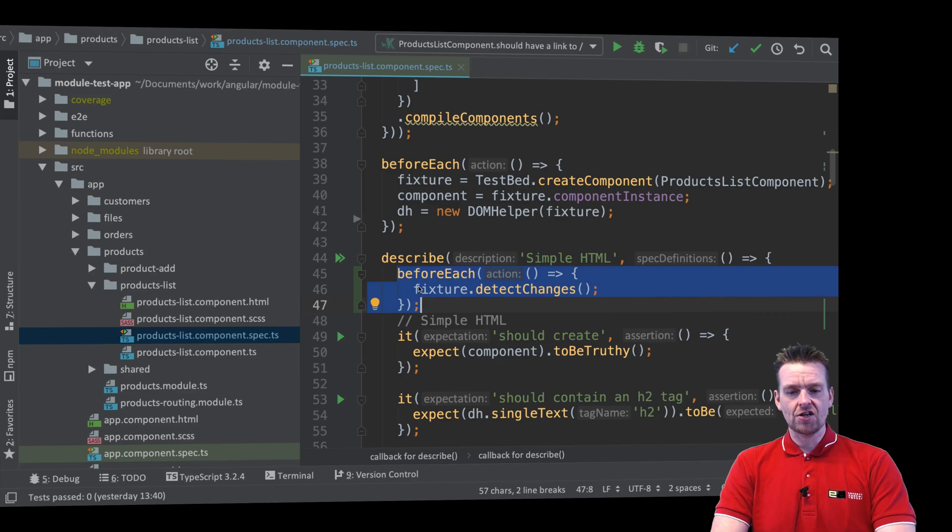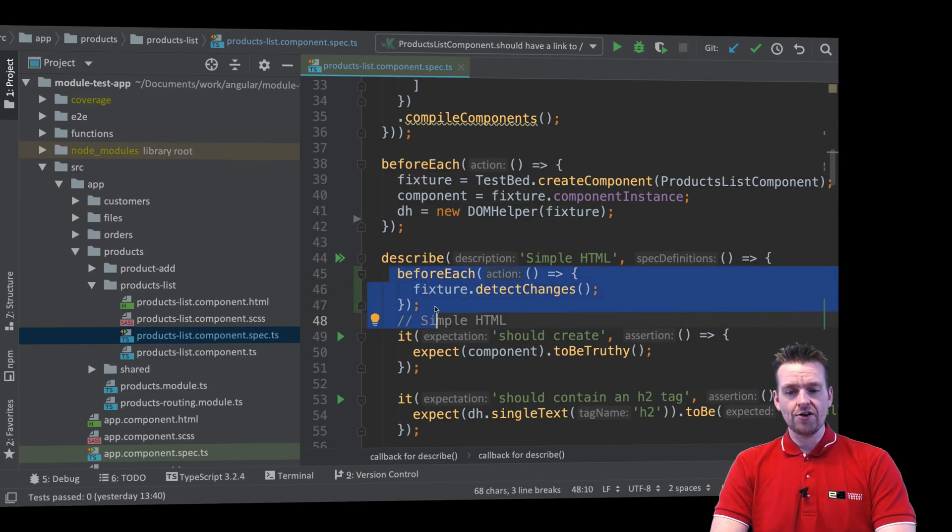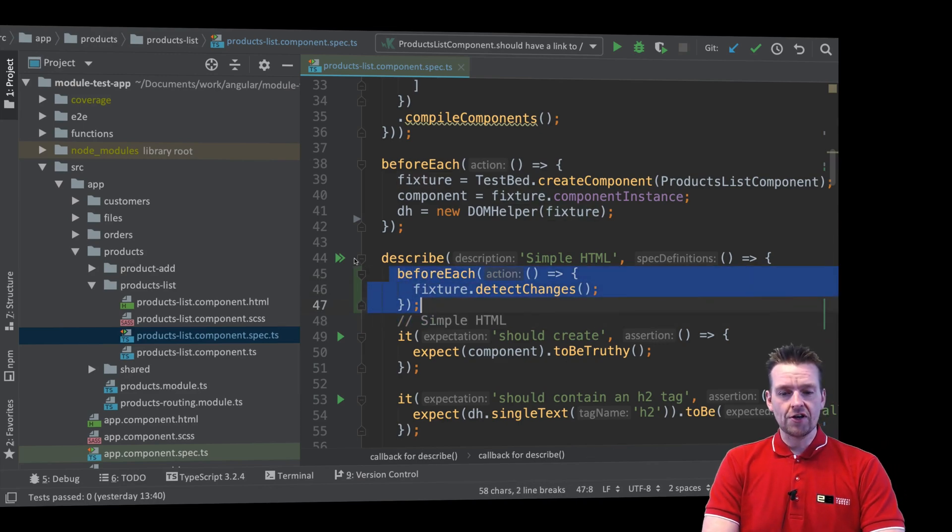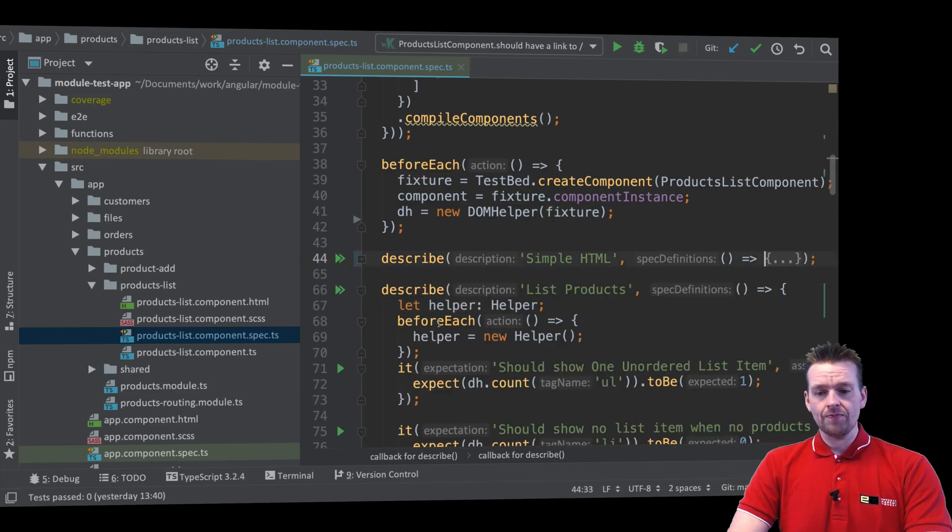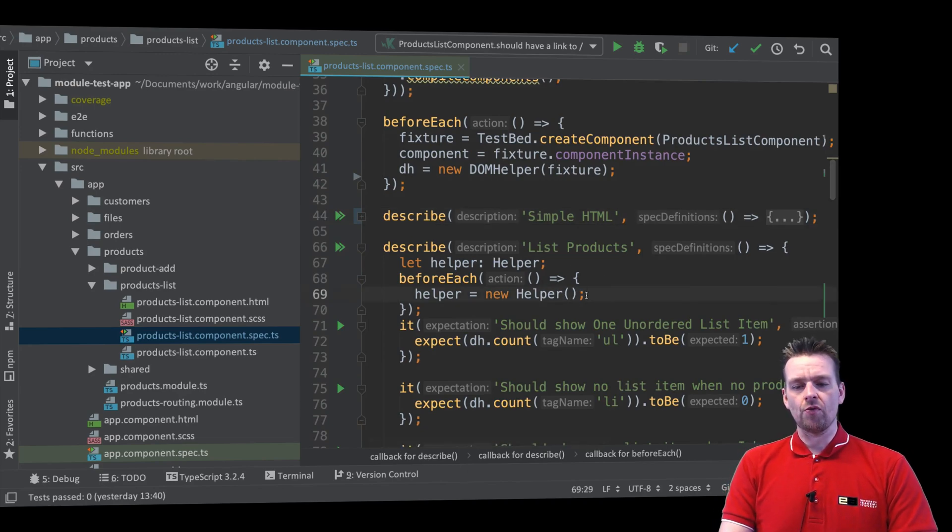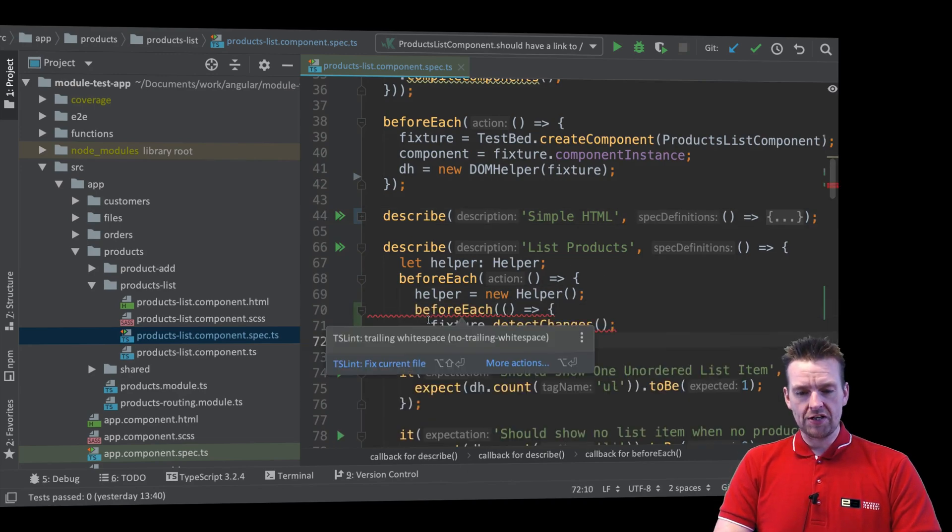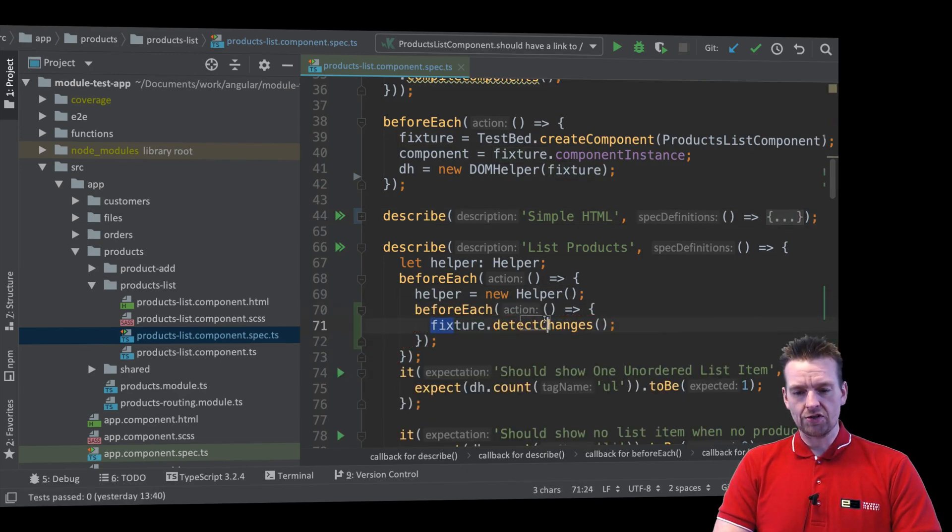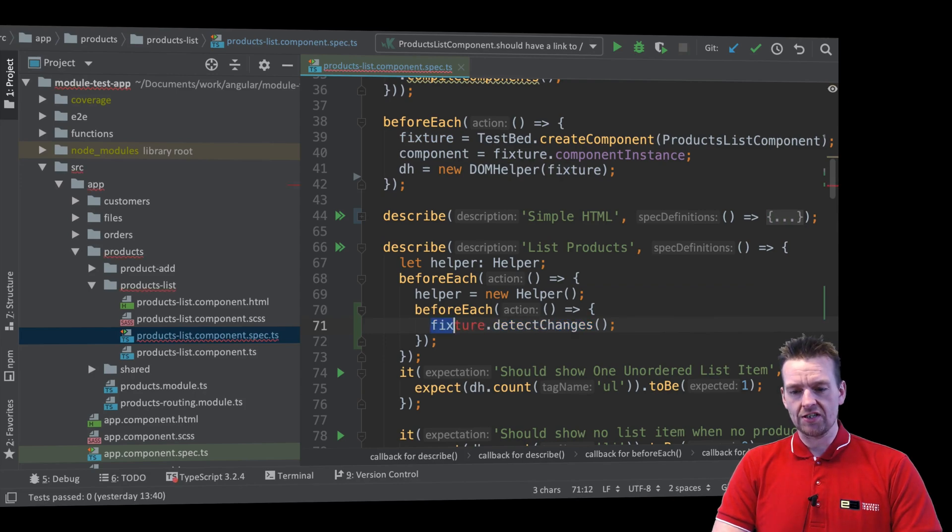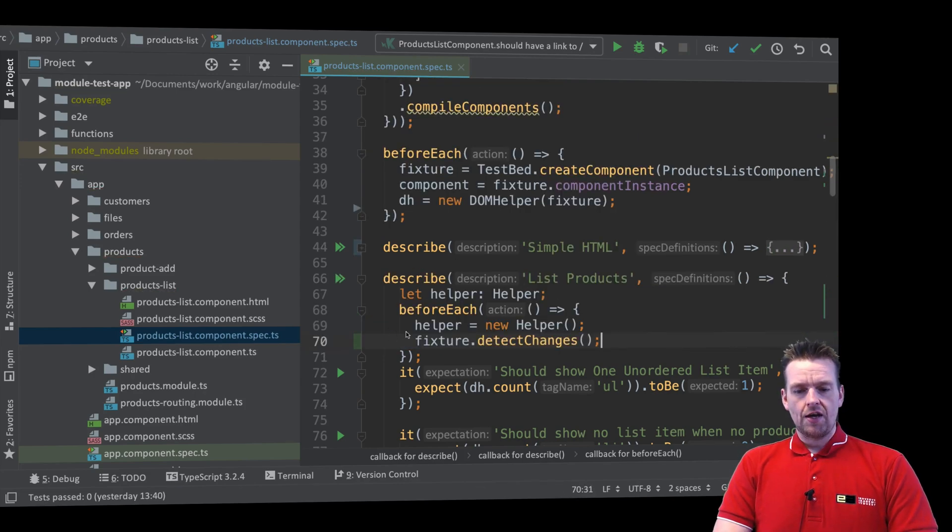I'll just copy the beforeEach right here and I'll do it for the other describes as well. So here we have another one, that's the list product. That's actually the one we're working with right now. Let's just put it in here as well. I'll just copy the detect changes, that's all I actually need right here.